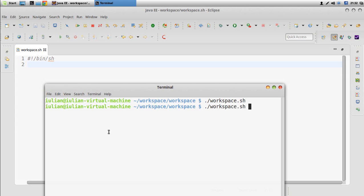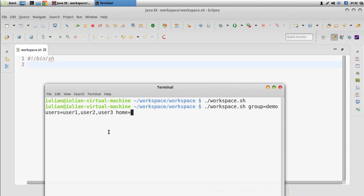The idea is that I will have to specify here a group — for instance 'demo' — and then a list of users like user1, user2, user3 (comma separated), and then we can specify the home directory where the user should be created (by default the home folder), and then a URL to download a resource, and we can also have a proxy.